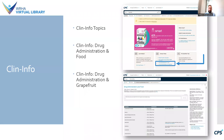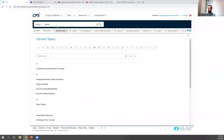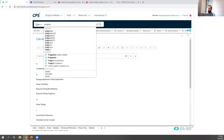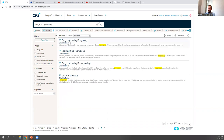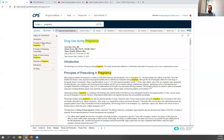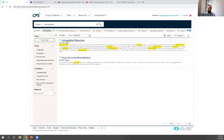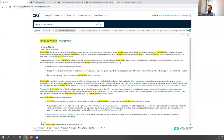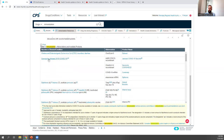The ClinInfo Topics feature provides quick reference information for healthcare professionals on topics related to pharmaceuticals, such as immunization and drug use during pregnancy. You can browse by selecting ClinInfo Topics under the Drugs and Conditions tab, or conduct a search. For example, searching for pregnancy and limiting to ClinInfo Topics shows a topic for drug use during pregnancy. For immunization, there's a topic on immunization resources that includes a table with links to monographs for various vaccines.